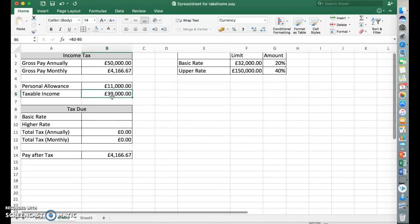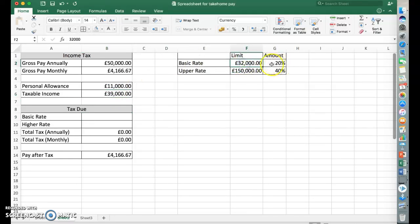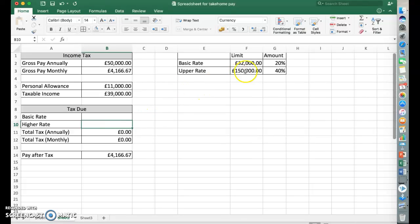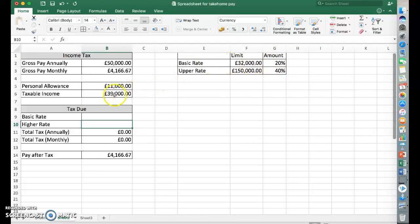We looked at that and thought, yeah, £39,000 is more than that. So they need to pay tax on £32,000 and we worked that out. And then we manually worked out the difference between those two. So they've paid tax of 20% on £32,000. They now have £7,000 left, the difference between the two that needed to be paid at 40% and we wrote that in.